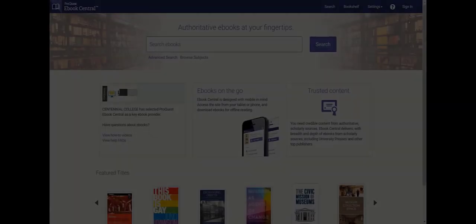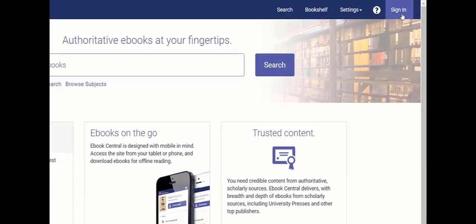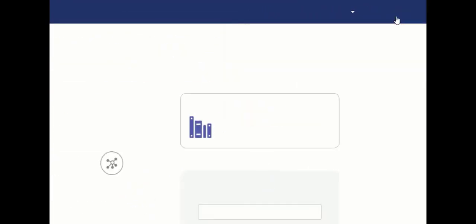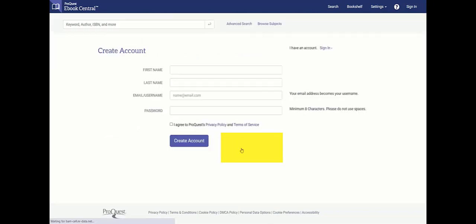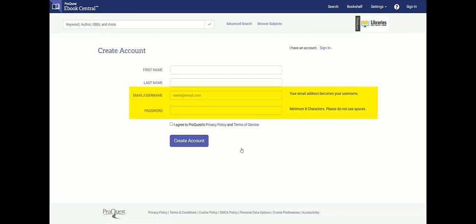Once there, it's a good idea to create a free eBook Central account. This will give you access to a lot of added features like the bookshelf, downloading, or in-text highlighting. Please note, this is unrelated to your Centennial accounts, so you can create your own personal login and password.